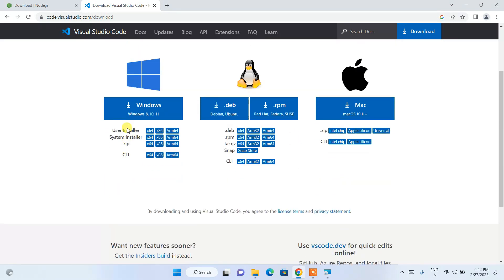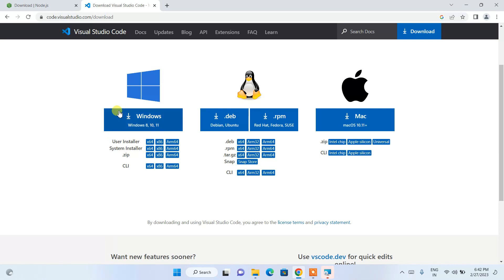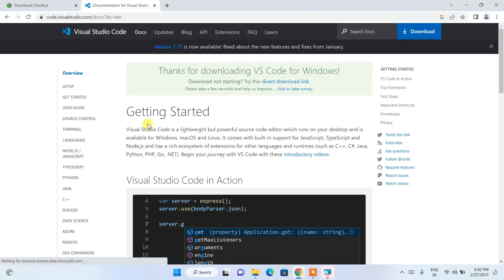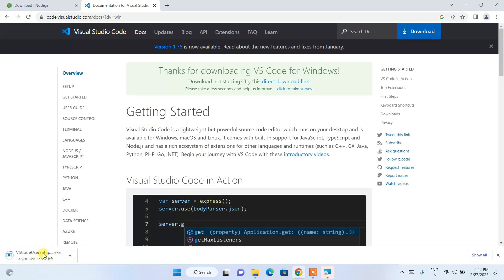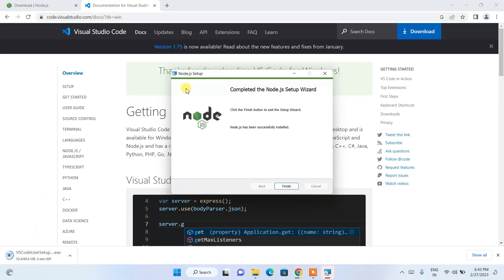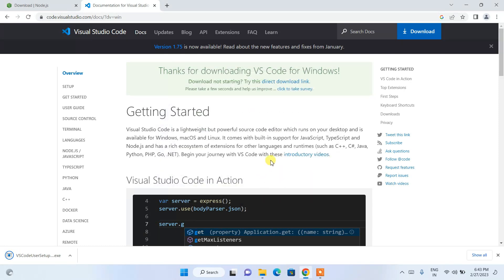You can see Visual Studio Code is available to download for Windows, Linux, and Mac. Click on the Windows version to start downloading it. Going back to the Node.js installation, you can see Node.js has been successfully installed, so click Finish.